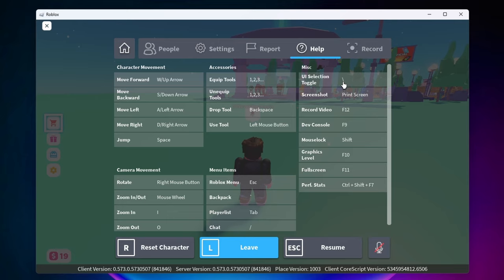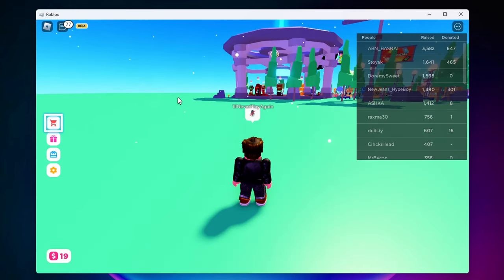For you it might be something else. So all we need to do to fix our blue box problem is head back into game and then click on that key.